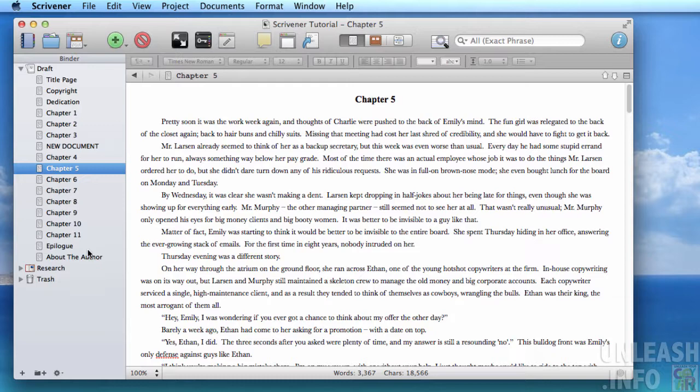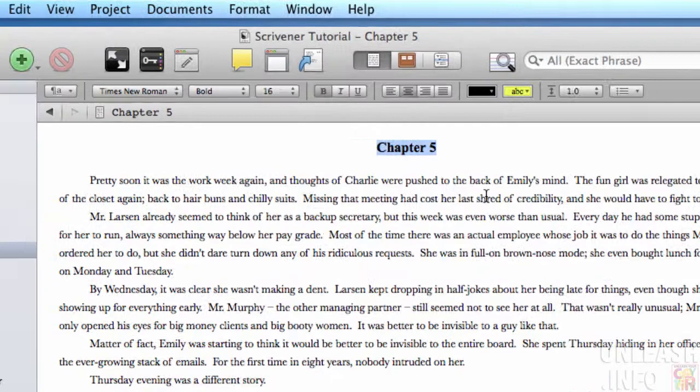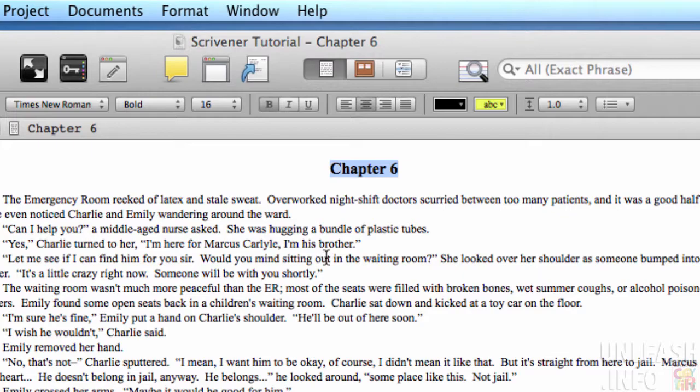Another way to apply formatting — select the text that contains the formatting that you want to apply elsewhere, then go to Format > Formatting and select Copy Formatting. Then go to Format > Formatting and select Paste Formatting, and it will apply that directly to the text you've chosen.